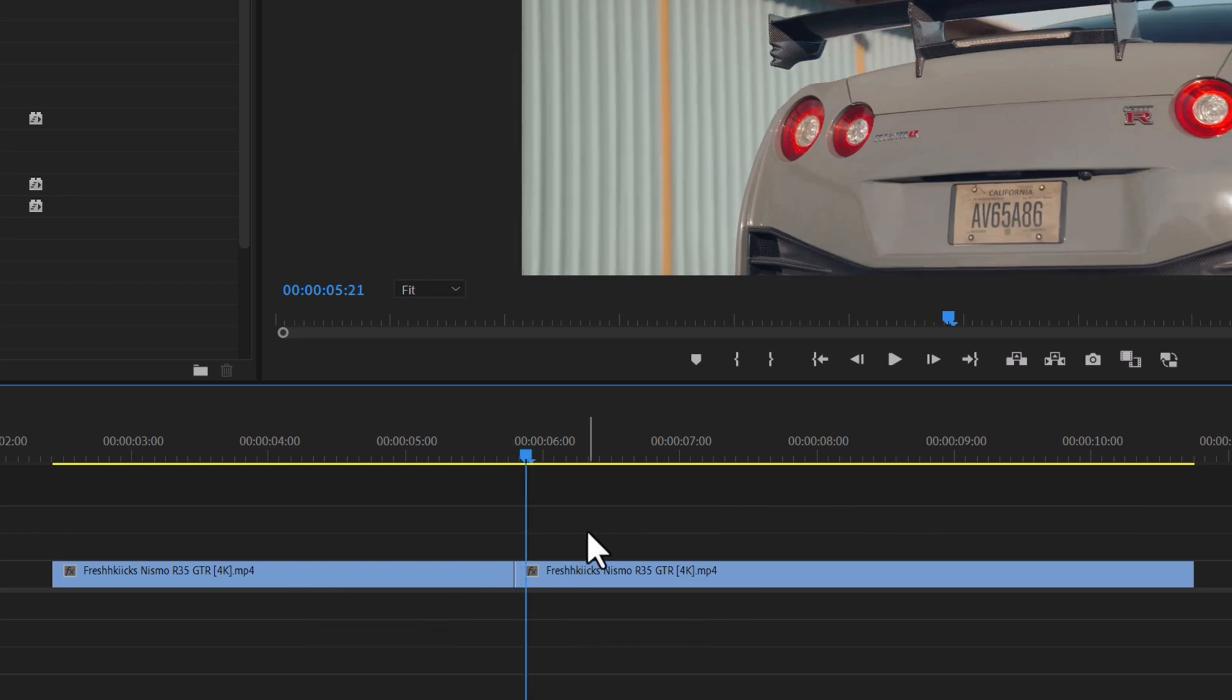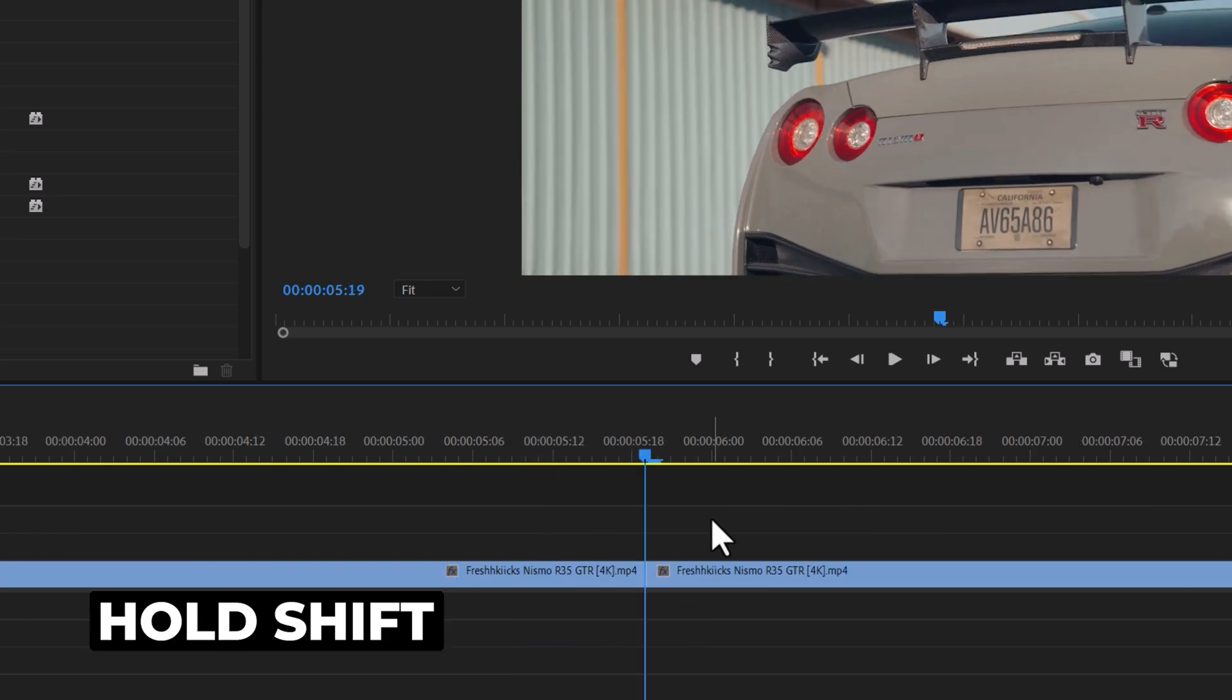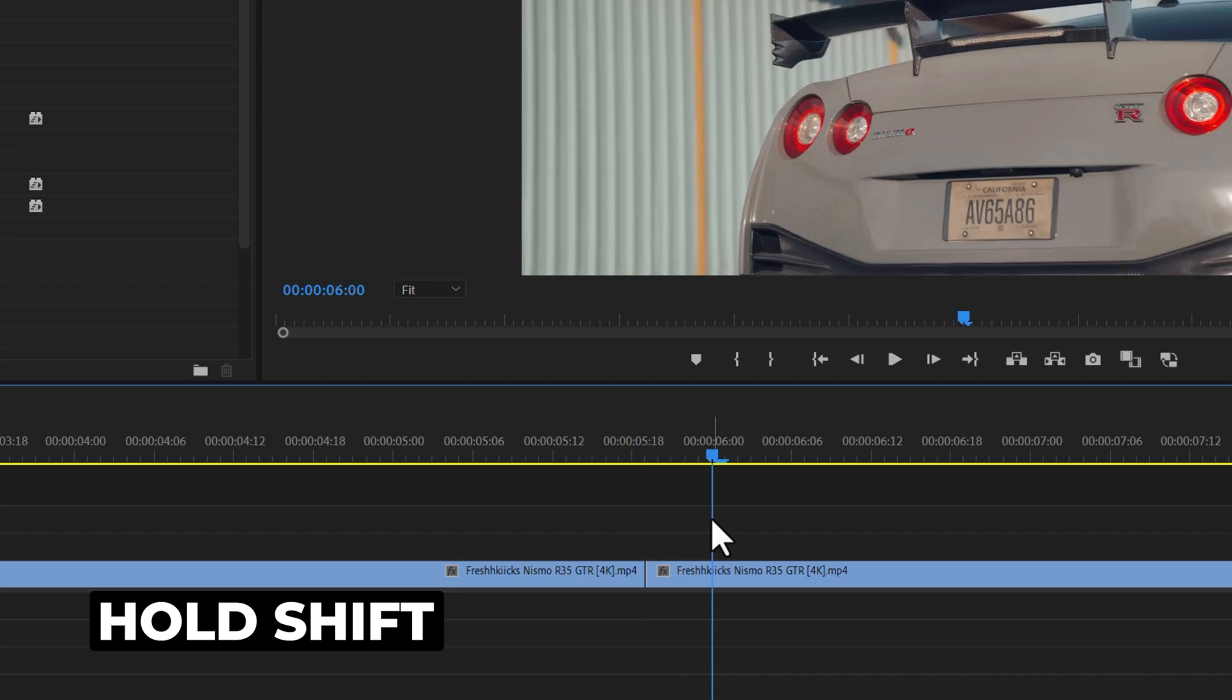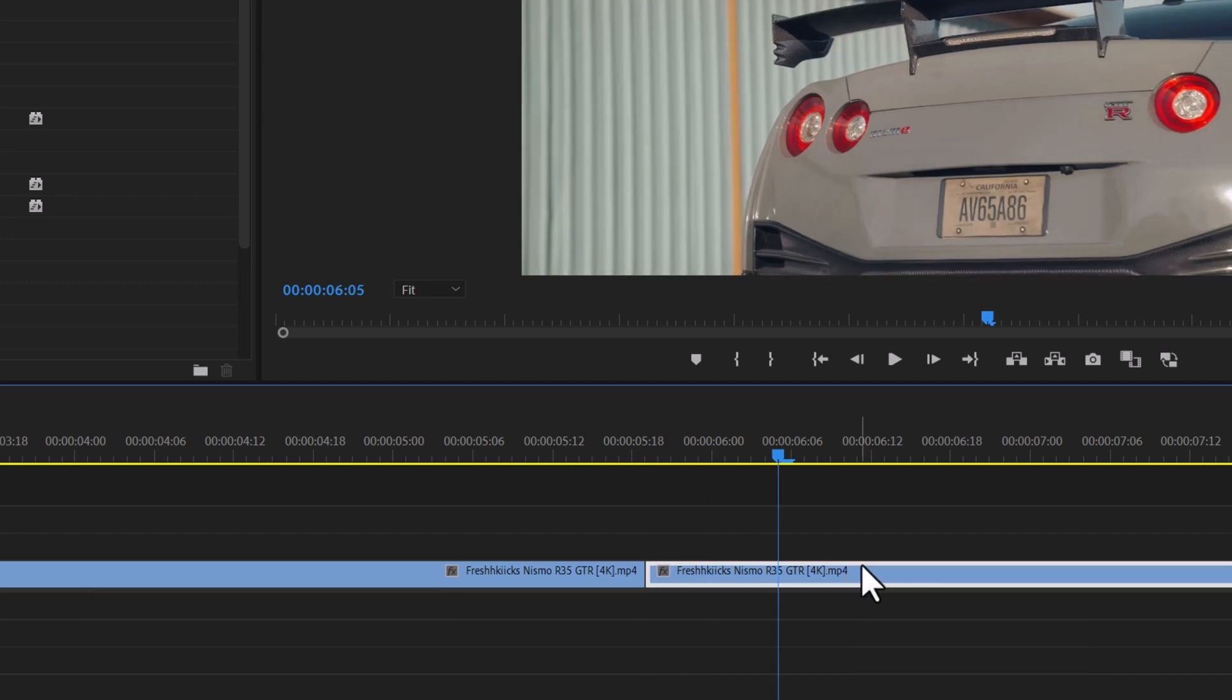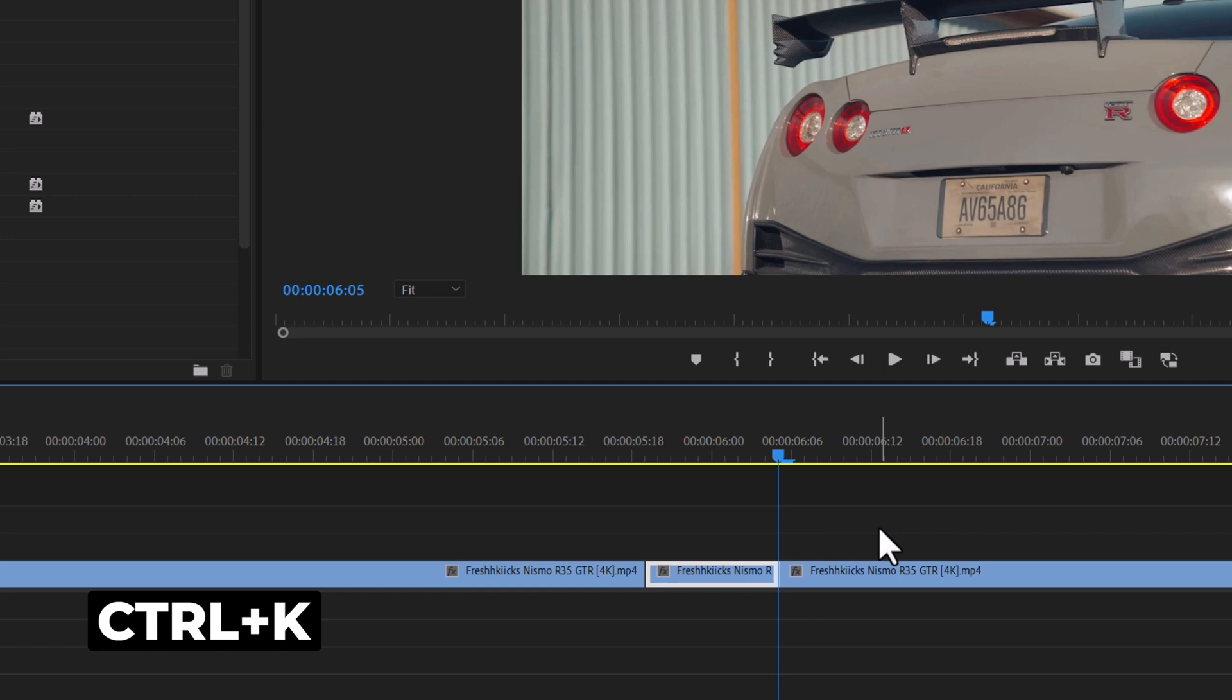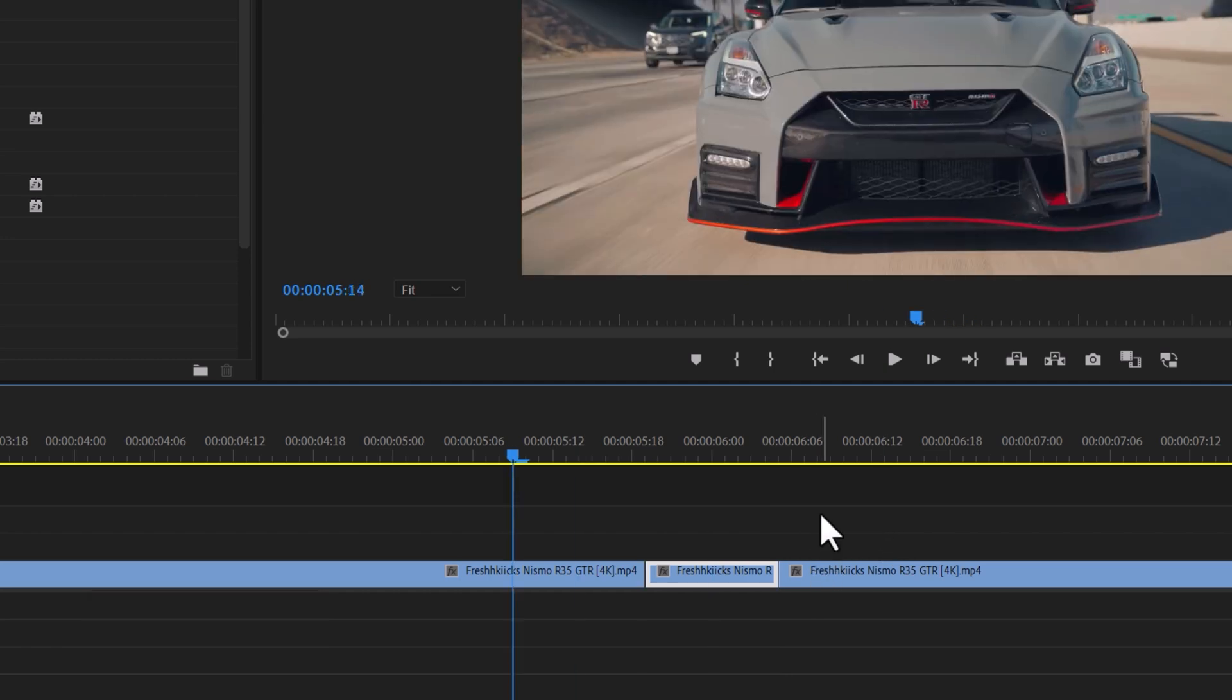You can use your arrow keys to count frames or hold down shift and press the left or right arrow keys to move five frames at a time. Once you reach the 10th frame, cut your footage by pressing Ctrl plus K. Repeat this process for the other clip.